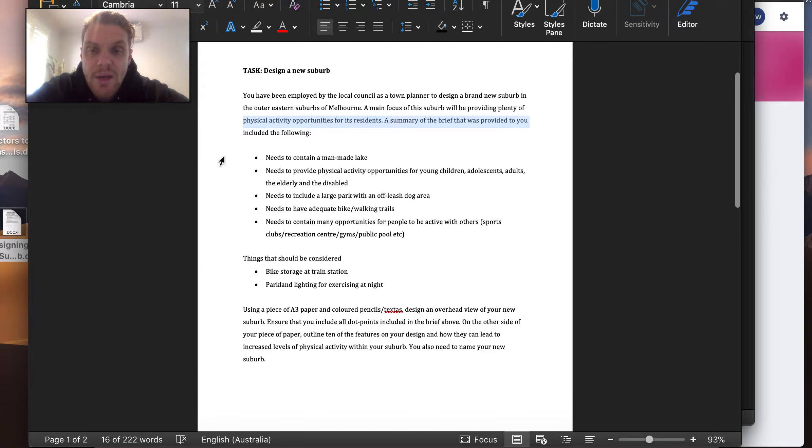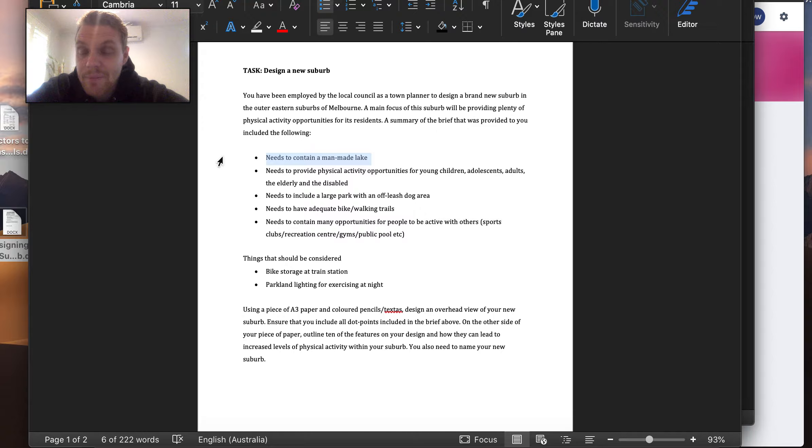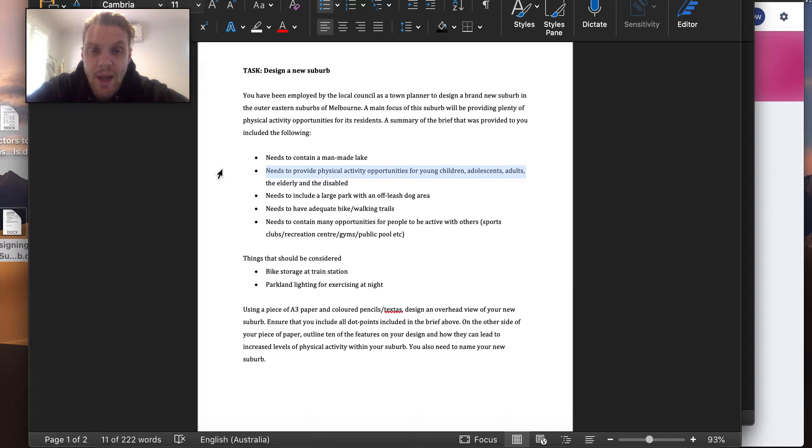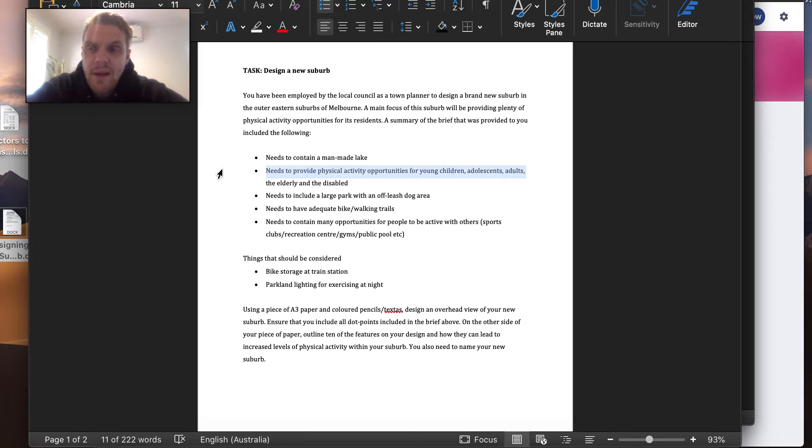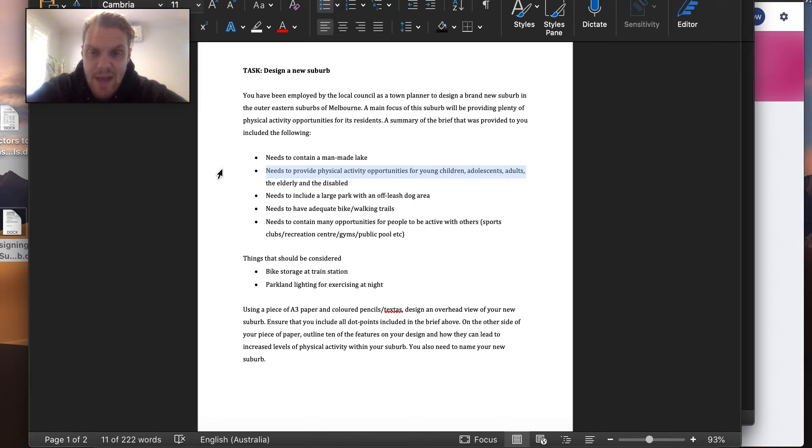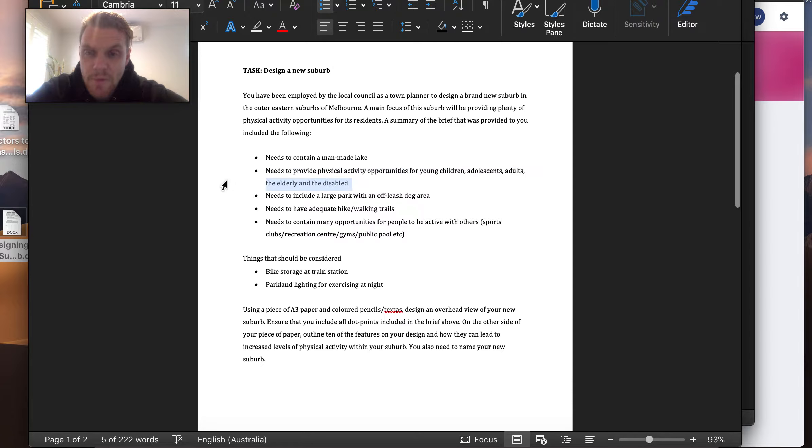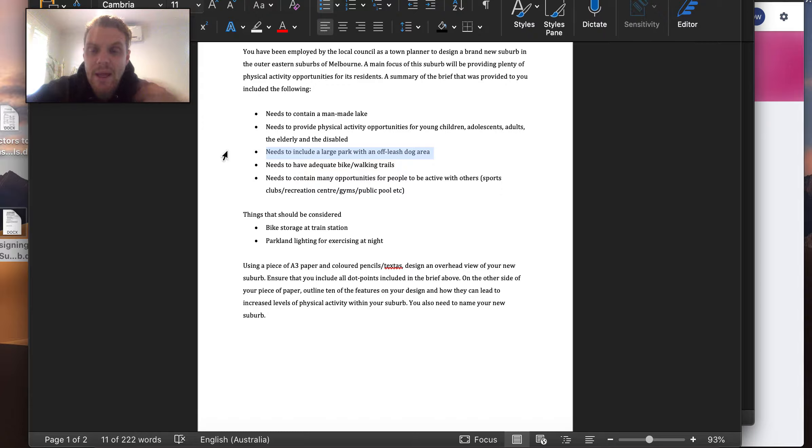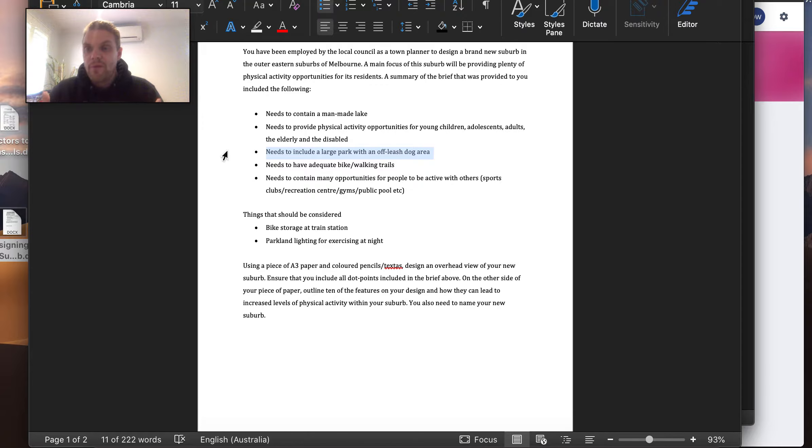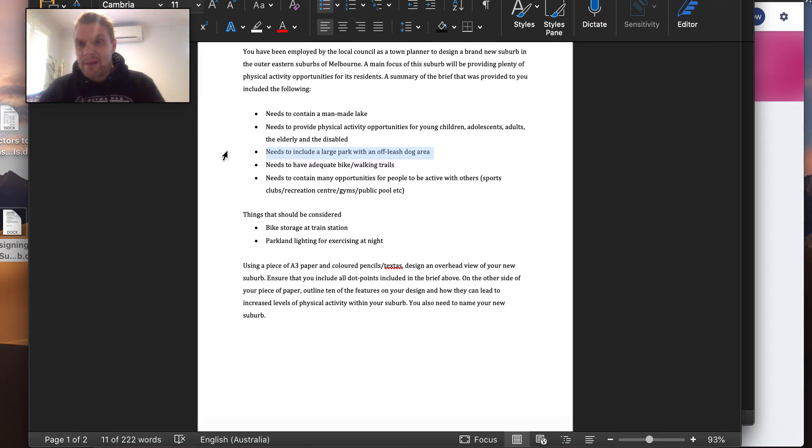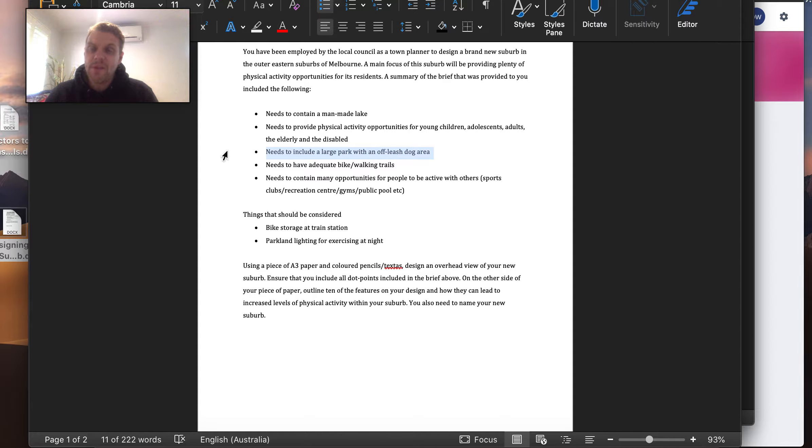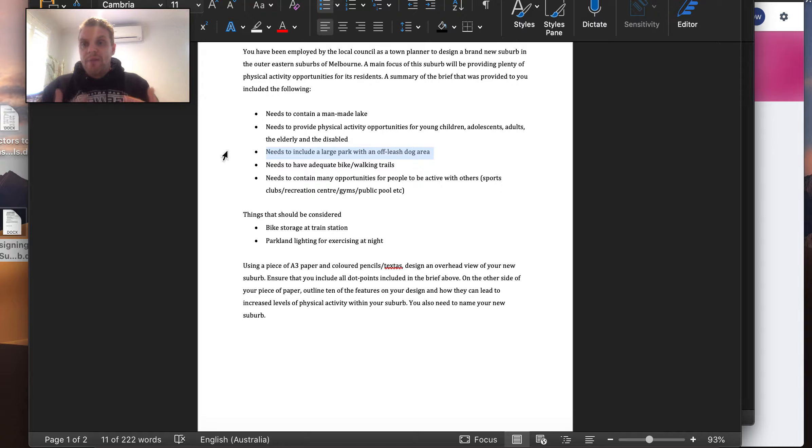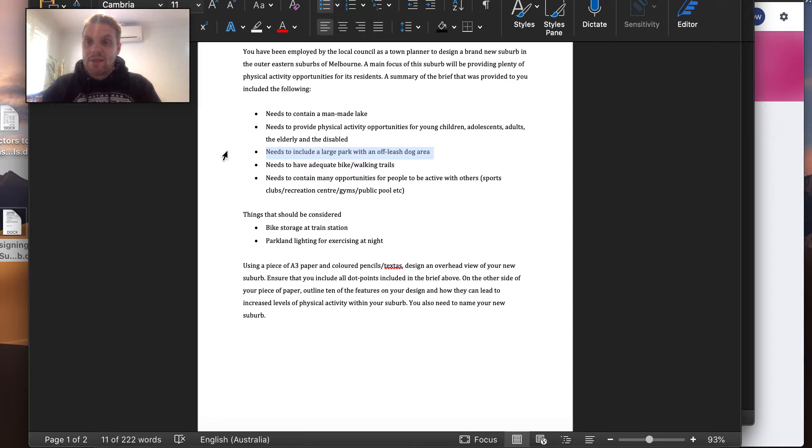You need plenty of physical activity opportunities. You need to make sure that there is a lake. You need to make sure that the activities that you provide can be adequate for young children, adolescents, adults, elderly, and disabled. You need to make sure that there is a large, big area of parkland for dogs to be able to be let off their leash. The reason for this is because one of the biggest enablers that allows people to be physically active is actually owning a pet, in particular a dog. People who do own a dog or a pet and take them for a walk are more active because of that.